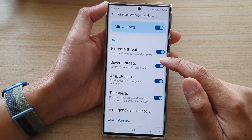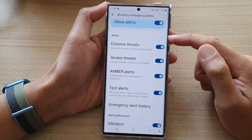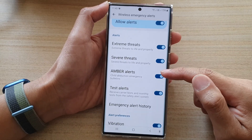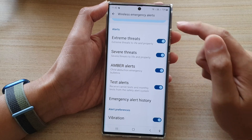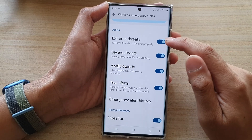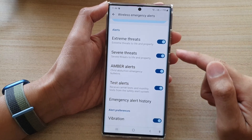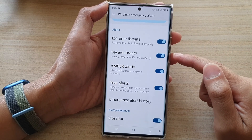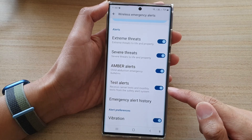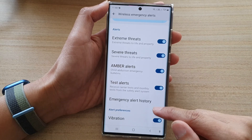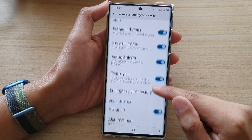Once it is turned on, you can go to the alert section and choose which alert you would like to turn on or turn off. Here we've got extreme threats, severe threats, amber alerts, test alerts, and emergency alert history.